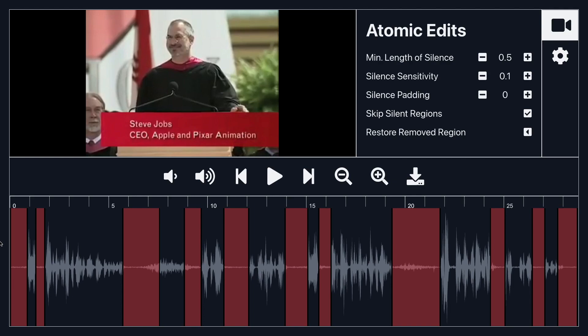So if I were to play it you'll notice that it's going to skip through these silent regions. Now let's say I wanted to actually edit these silent regions maybe customize how the app detects which part is silent.